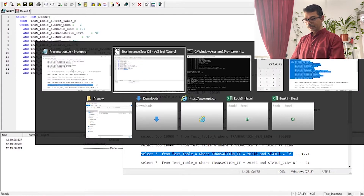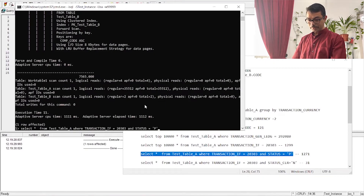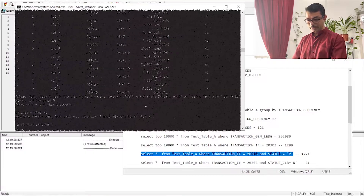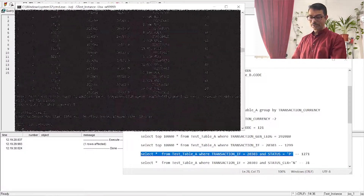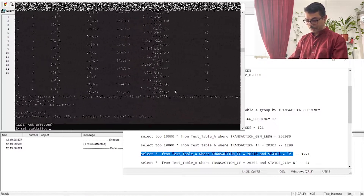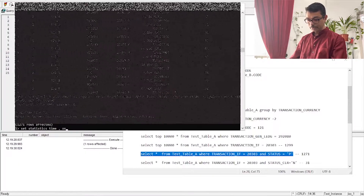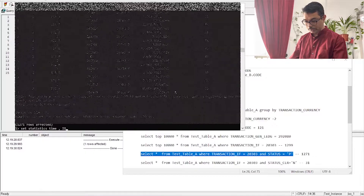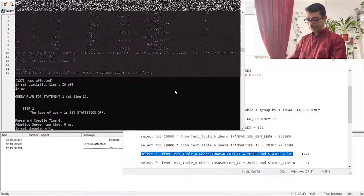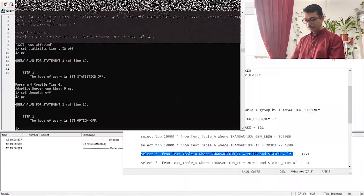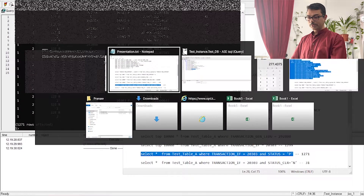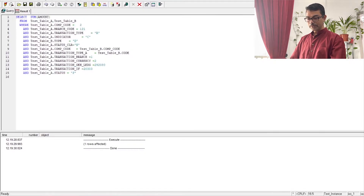Let me take the WHERE clause conditions from the query and paste them. Running this returns 1,271 rows. That's quite a few rows, so we cannot rely solely on this column as the leading index key. We can temporarily disable STATISTICS TIME to focus on understanding row counts.